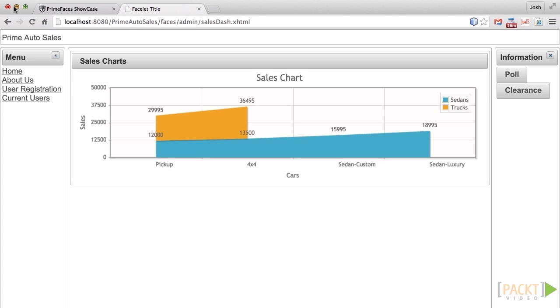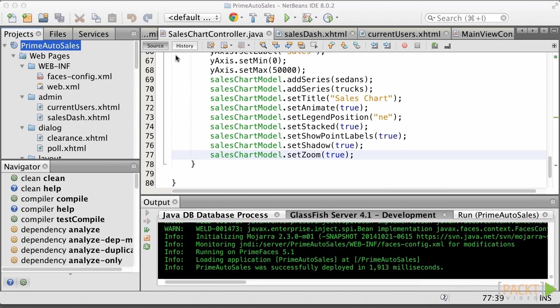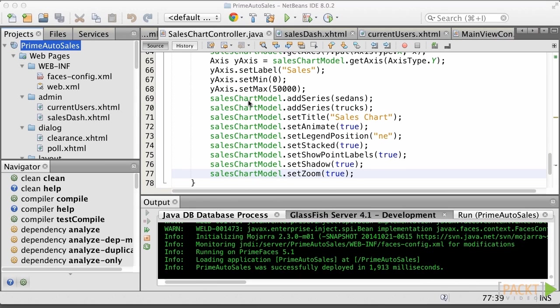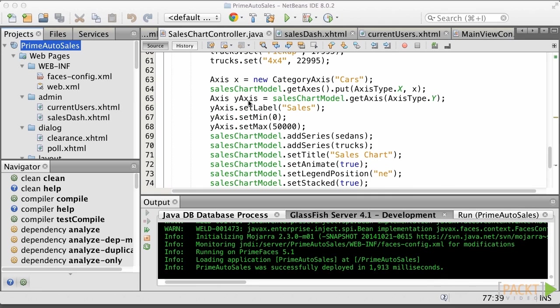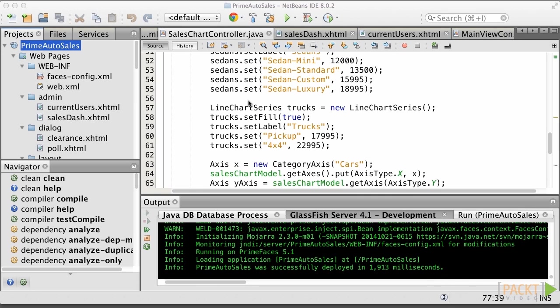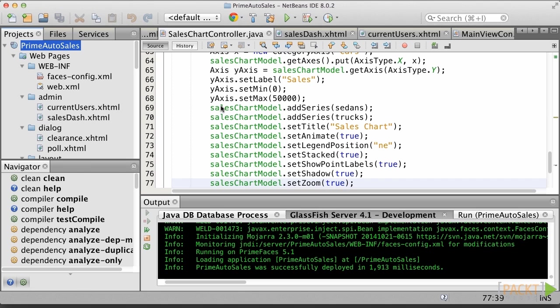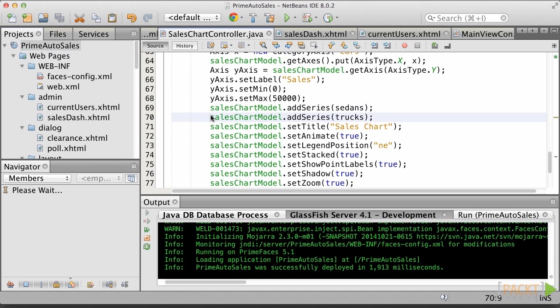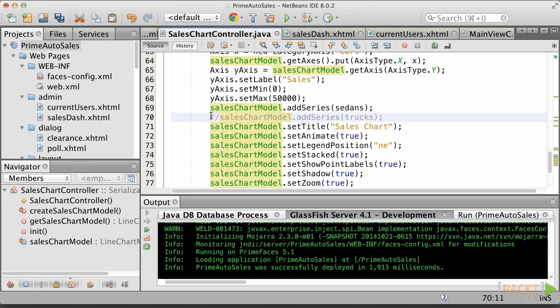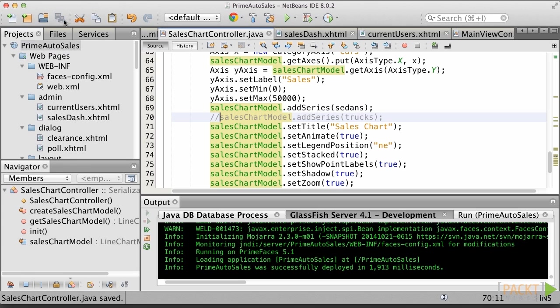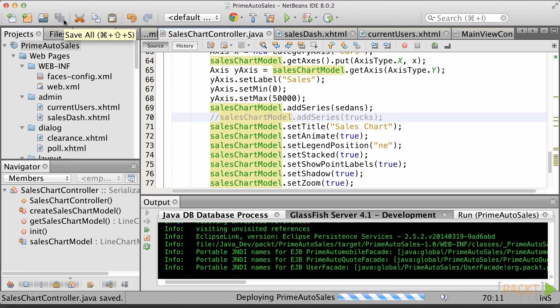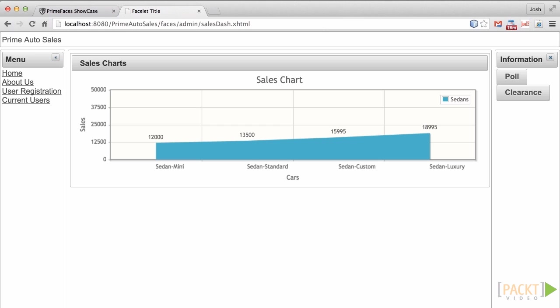Let's take a moment and signify the importance of the series data in our chart. If you go back to the SalesChartController and navigate to the CreateSalesChartModel method, comment out the lines where we add the truck series to the chart model. Save our progress and then run the application again. As you can see, when you visit the chart, there is no longer any truck data appearing.